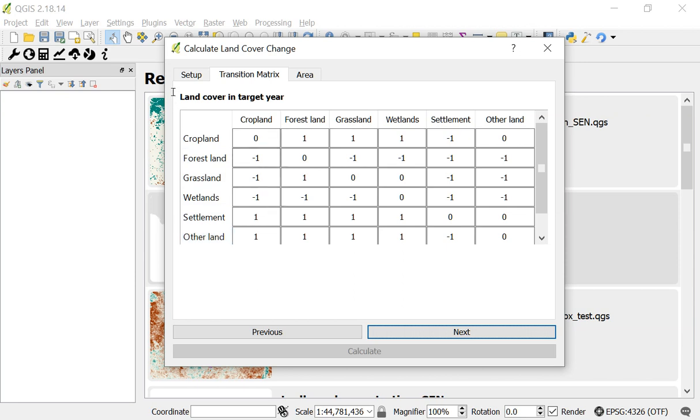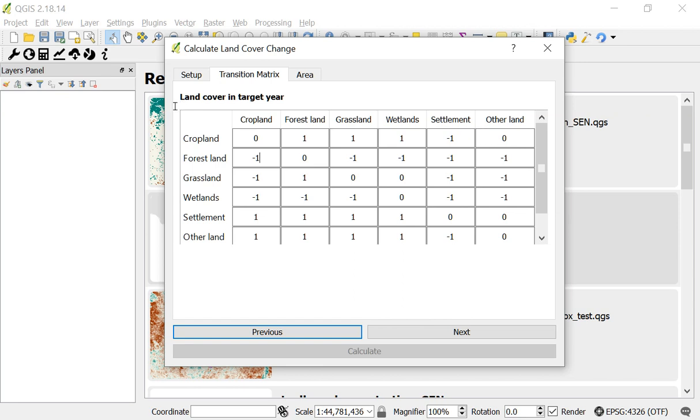And then you see this matrix of zeros, ones, and negative ones. What these indicate is whether a particular land cover transition is a degradation, stable, or improvement. For example, negative one here indicates that transition from forest land to cropland is considered degradation. If I wanted to consider it stable, I could change this to zero. And if I wanted to consider it improvement, I could change it to one.